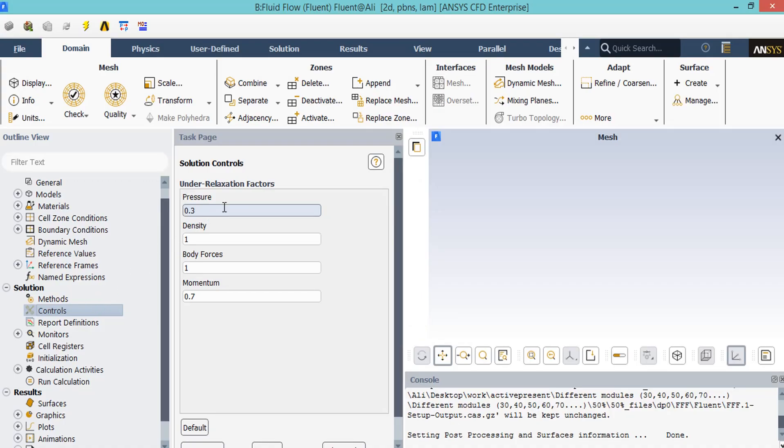After double clicking on the controls button, a new window will appear, showing you different values for under-relaxation factors. We may also change the under-relaxation factors. These factors may be between 0 and 1. Based on the simulation and the project we are doing, we may change these under-relaxation factors.